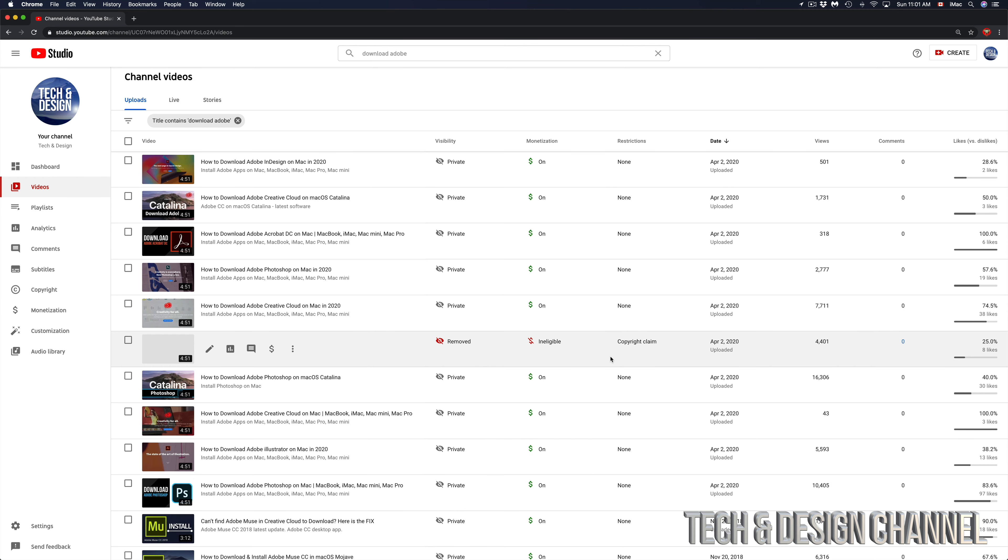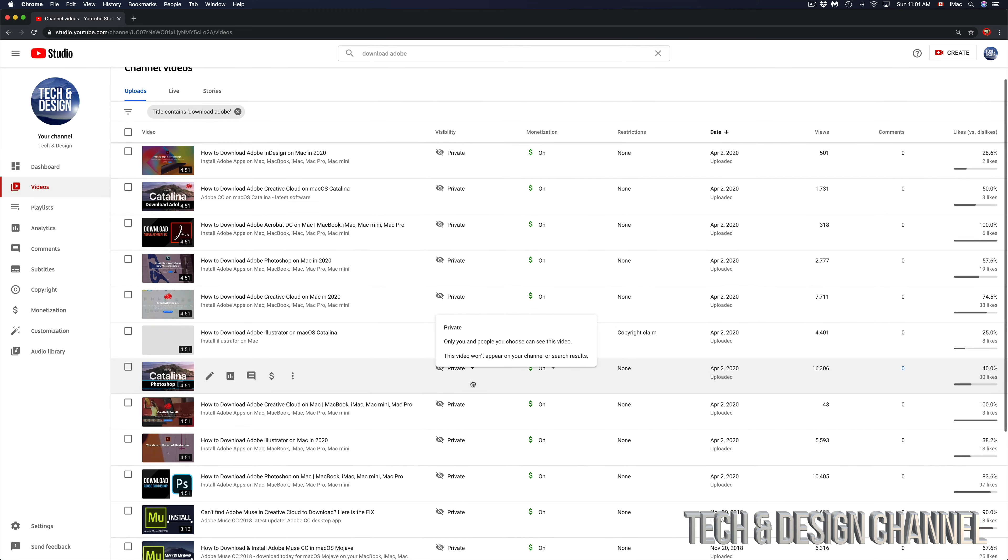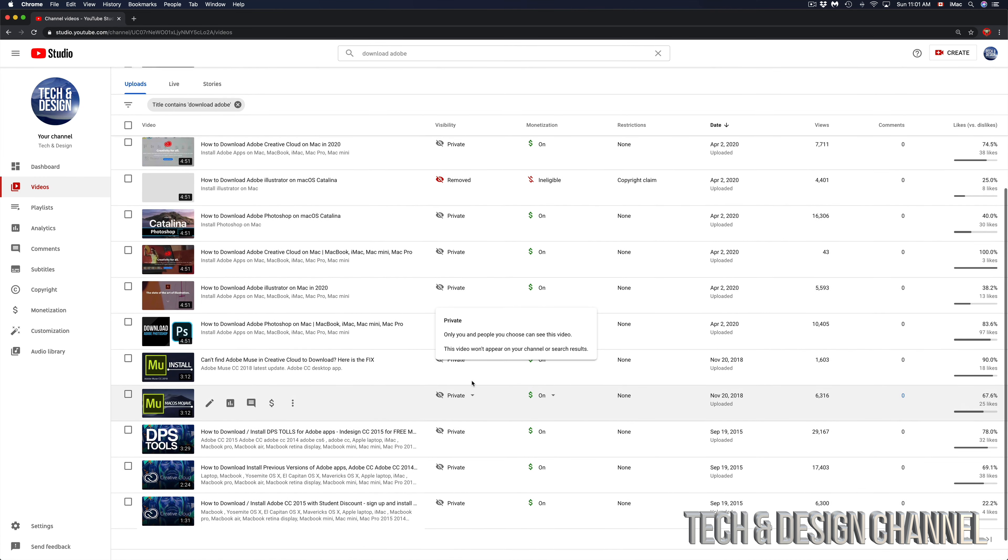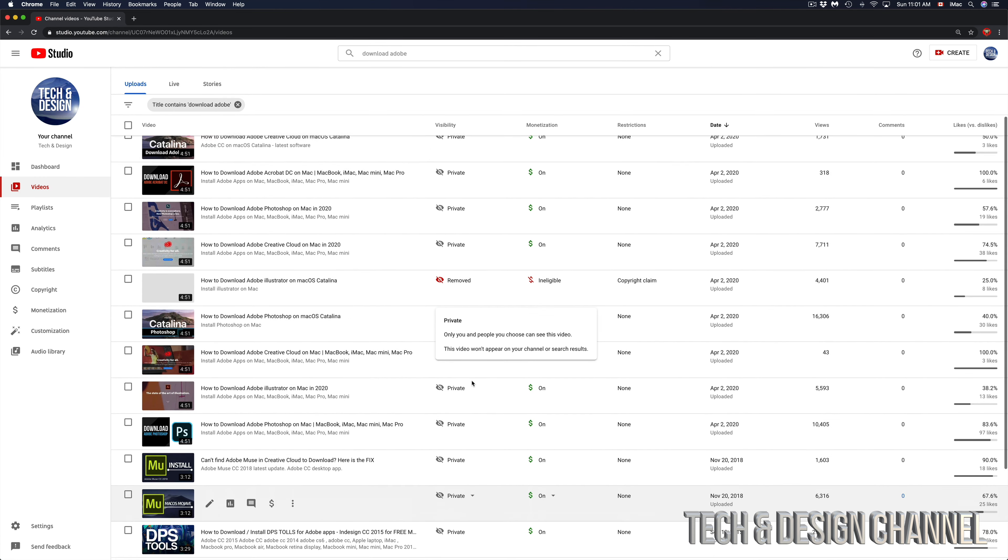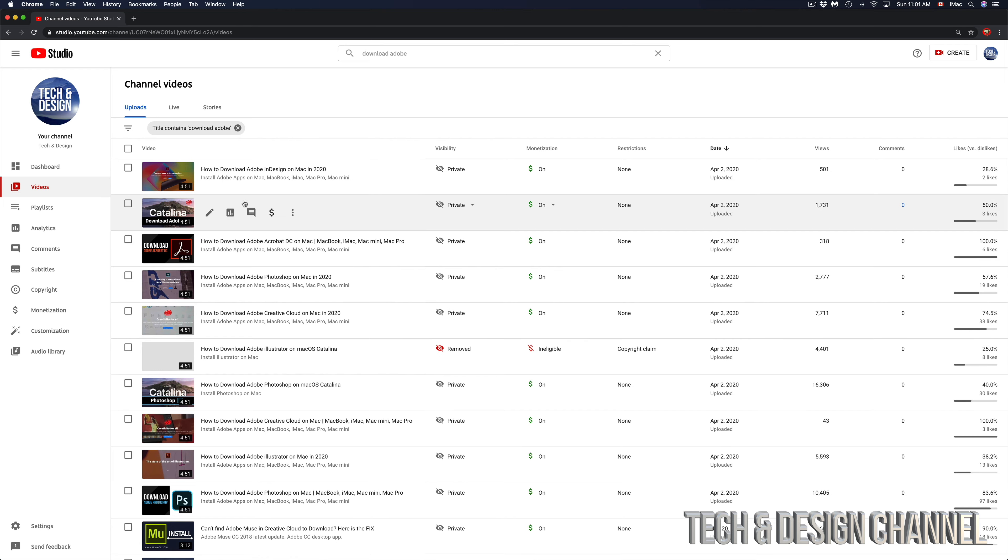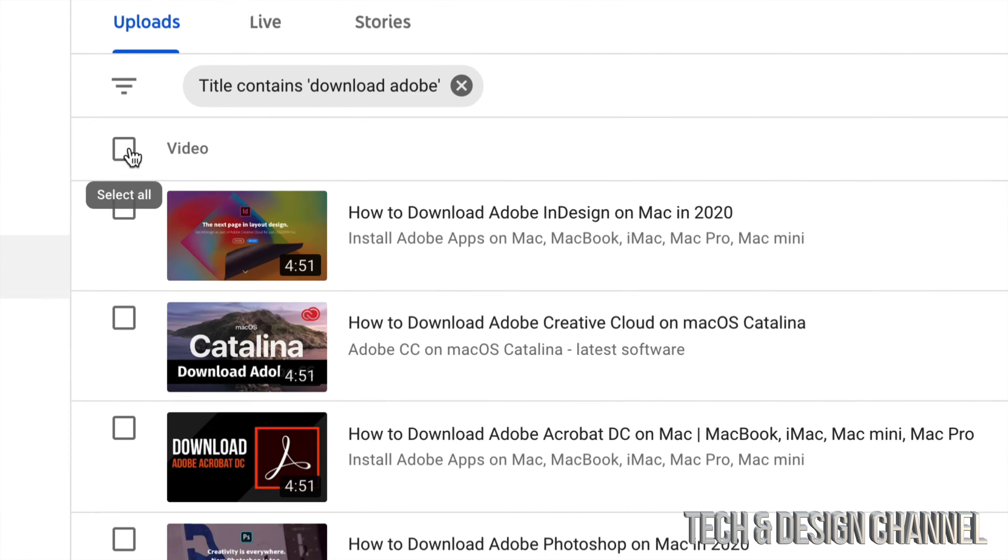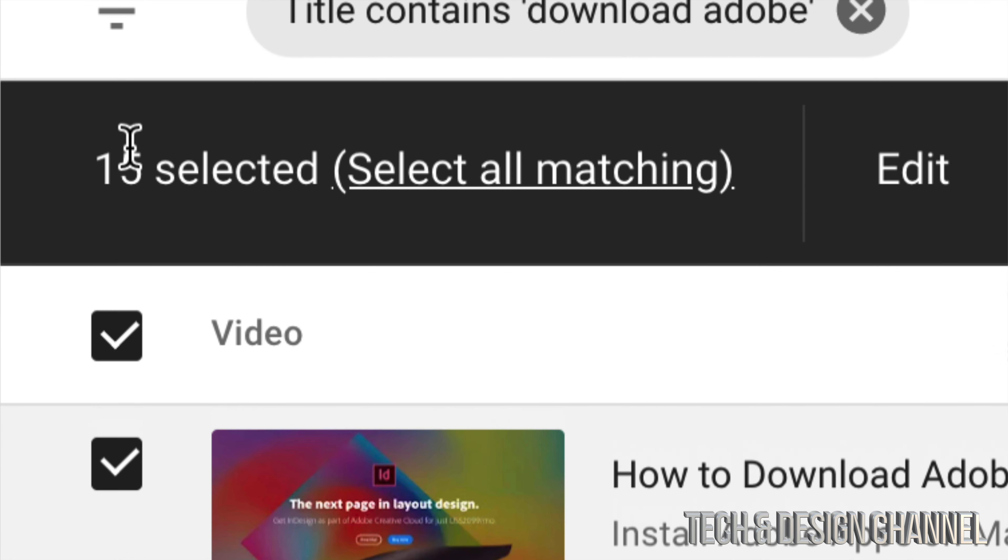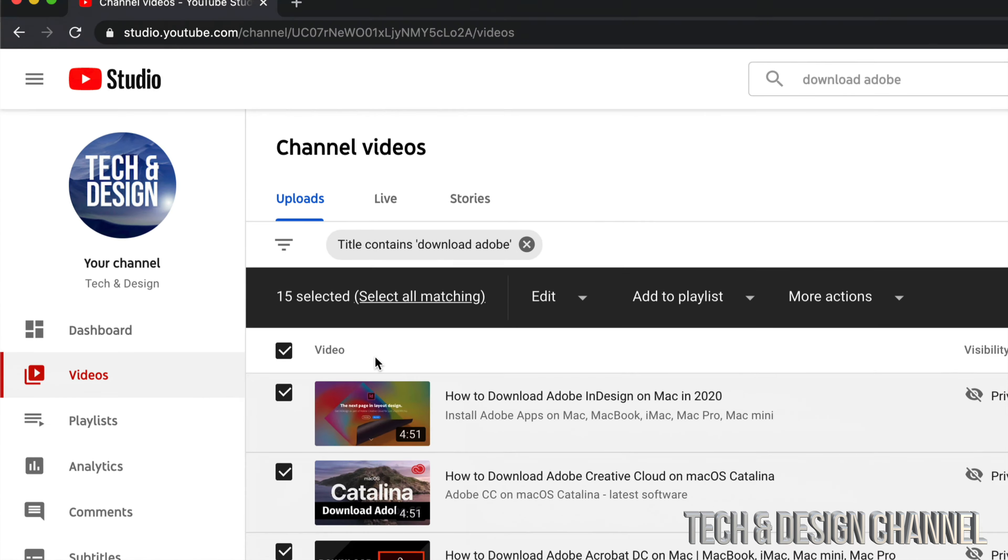Like I mentioned, I'm gonna teach you how to batch delete videos. Right now I have all these, which some of them have a lot of views, others not really. I can just put a check mark on the top left hand side.